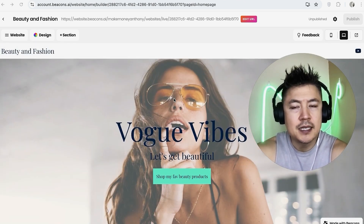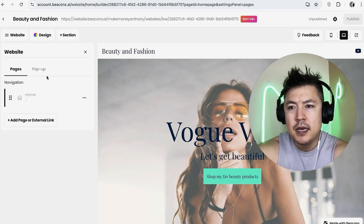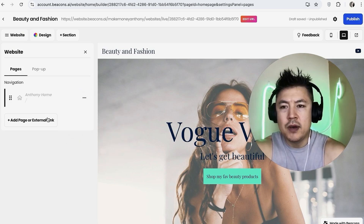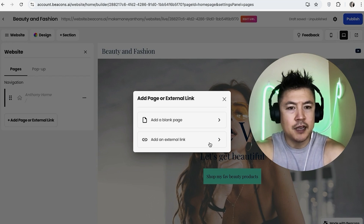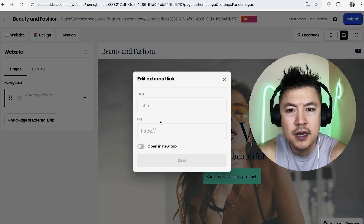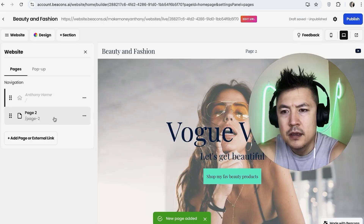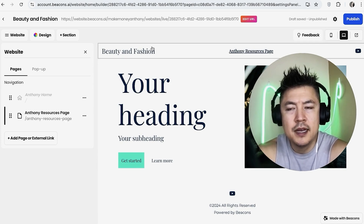Now we're in the website builder editor inside Beacons. First, decide how many pages you want. Click up here on 'Website,' then rename this page — it's the home page, so let's call it 'Anthony Home.' You can add another page by clicking 'Add a blank page,' or add an external link if you want to reference an affiliate link. I'm going to add a blank page and rename it 'Anthony Resources Page.'